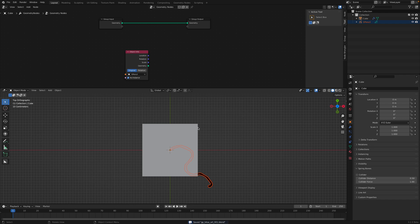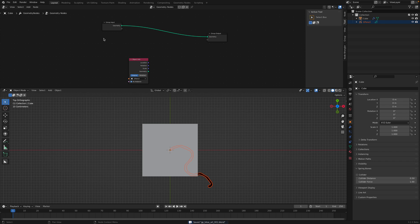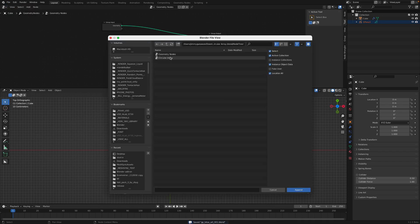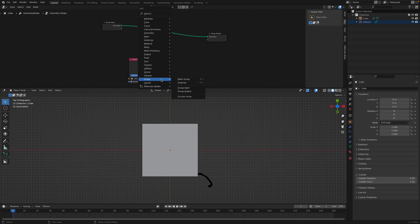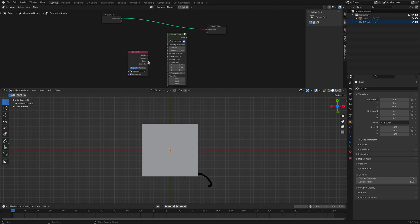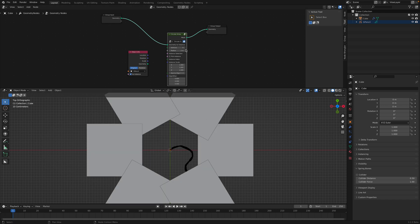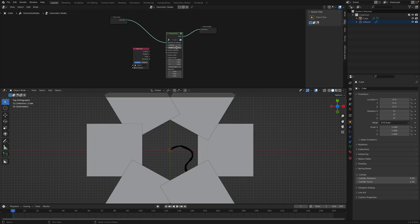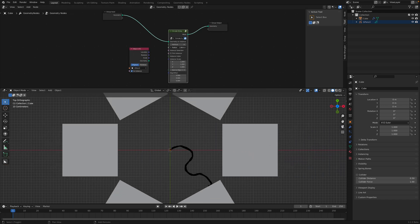We basically want to have some kind of circular array, and the fastest way is to just append it. Append the circular array from Johnny Matthews. After you do that, you have the circular array group that you can use. If you plug in the cube, you're going to get the cube, and it has a radius of 2 by default.